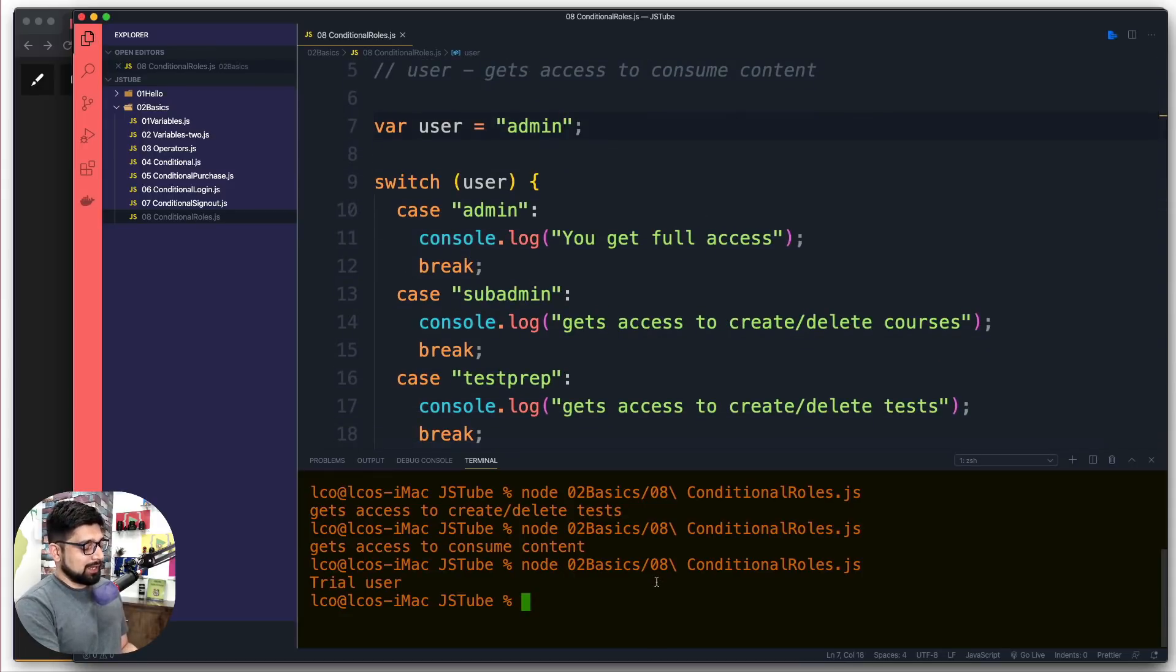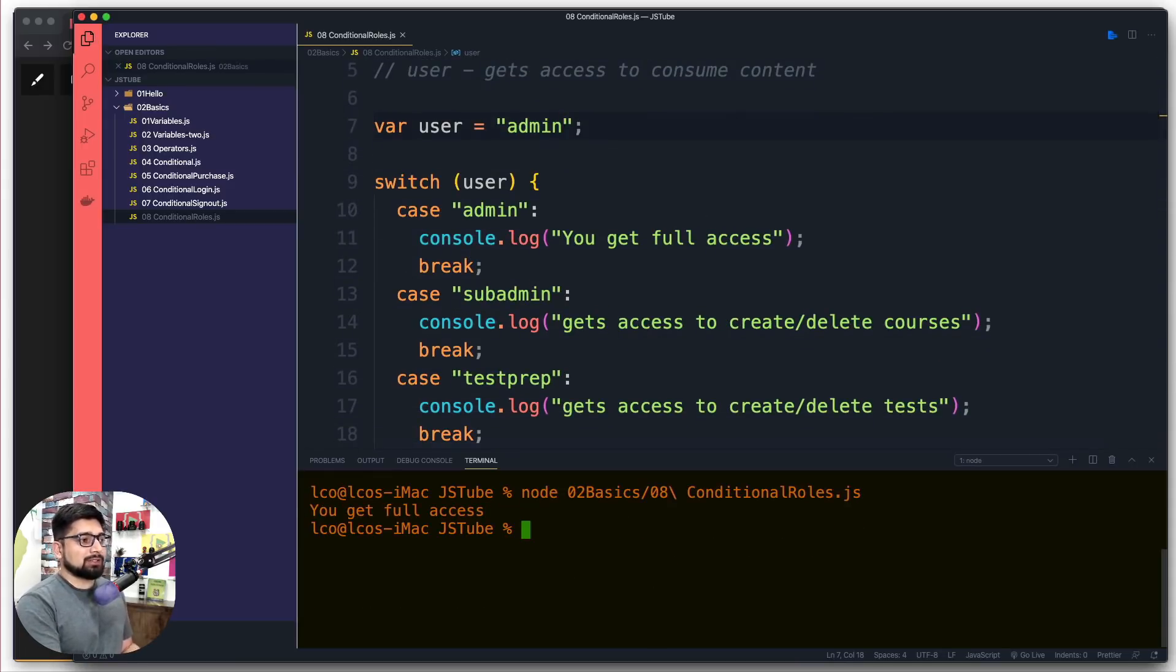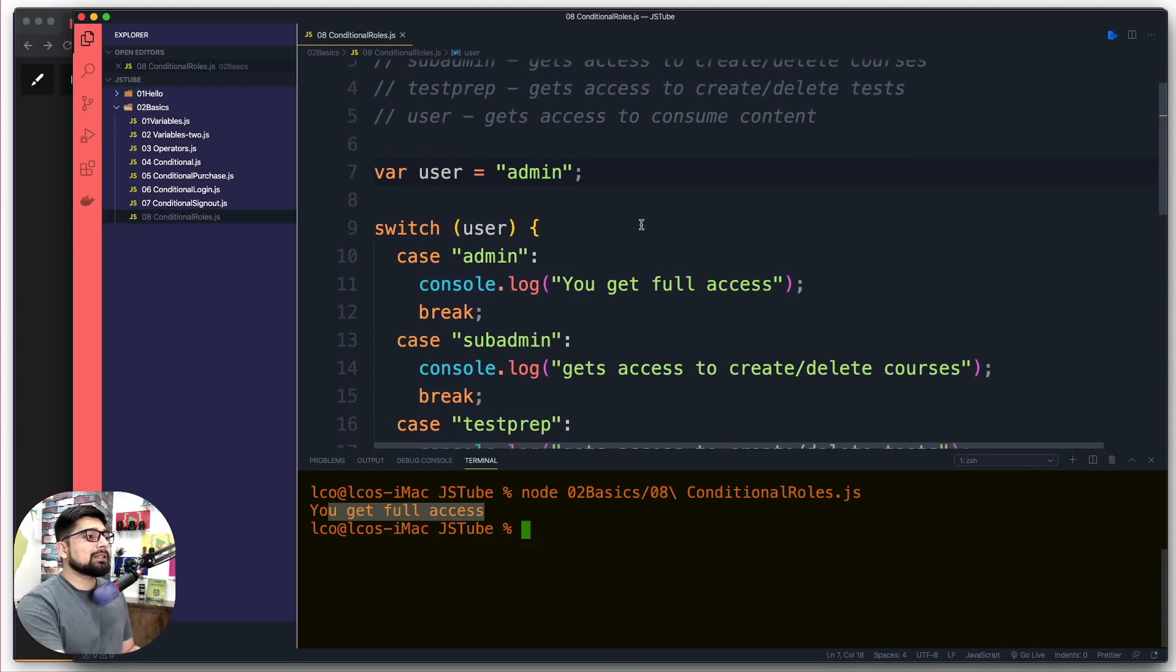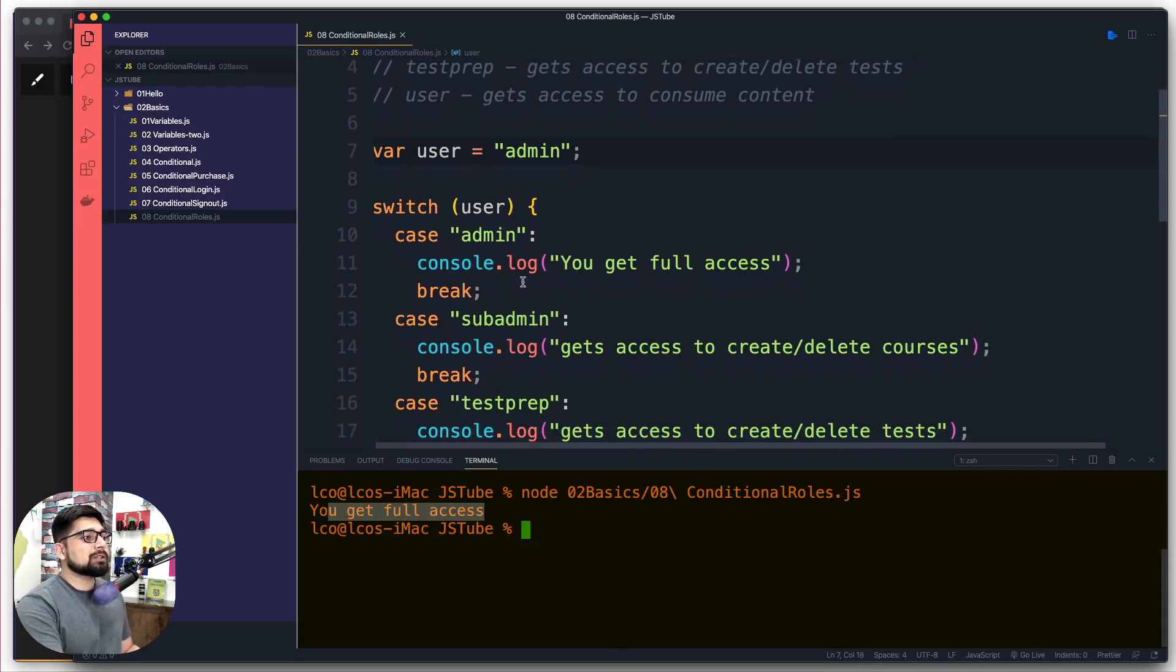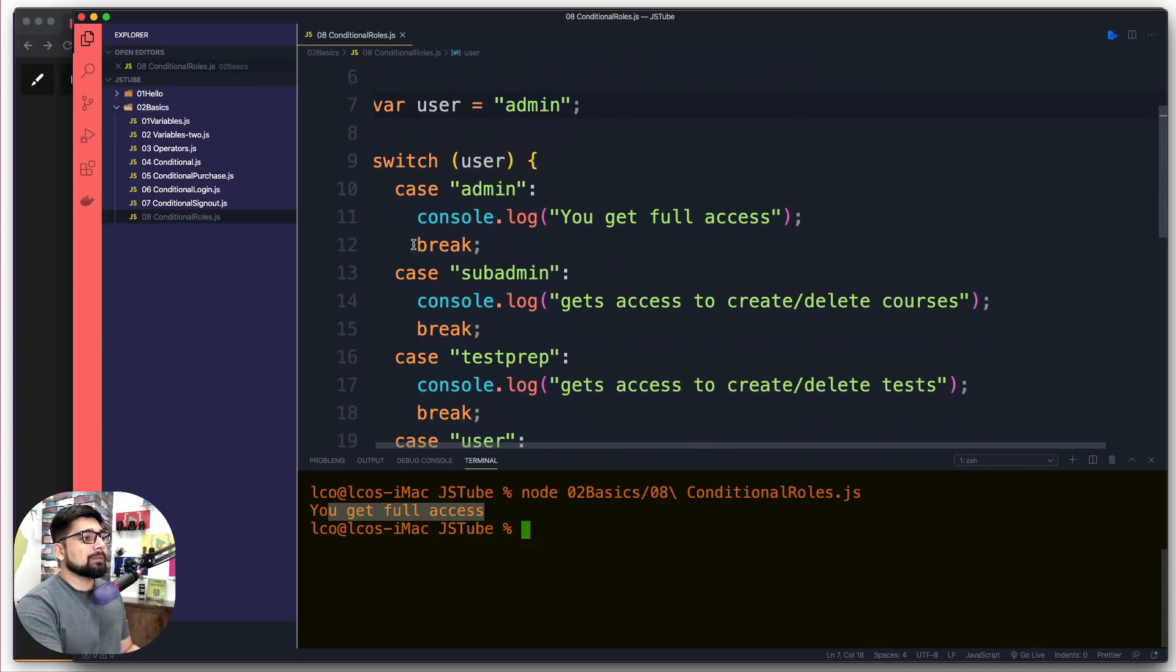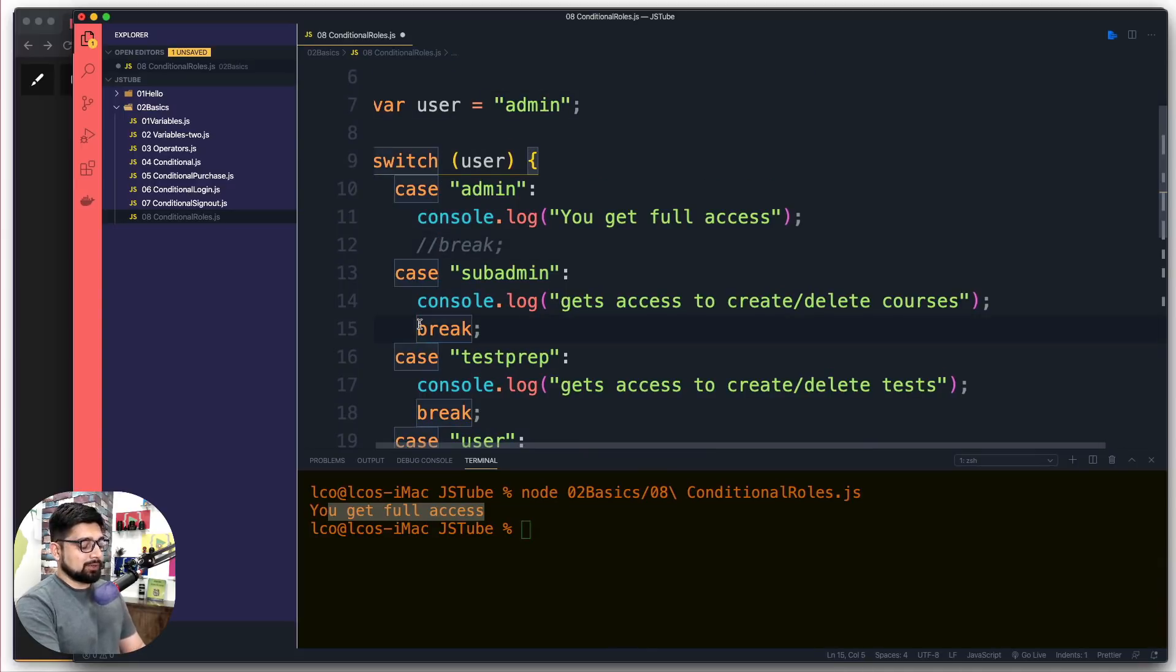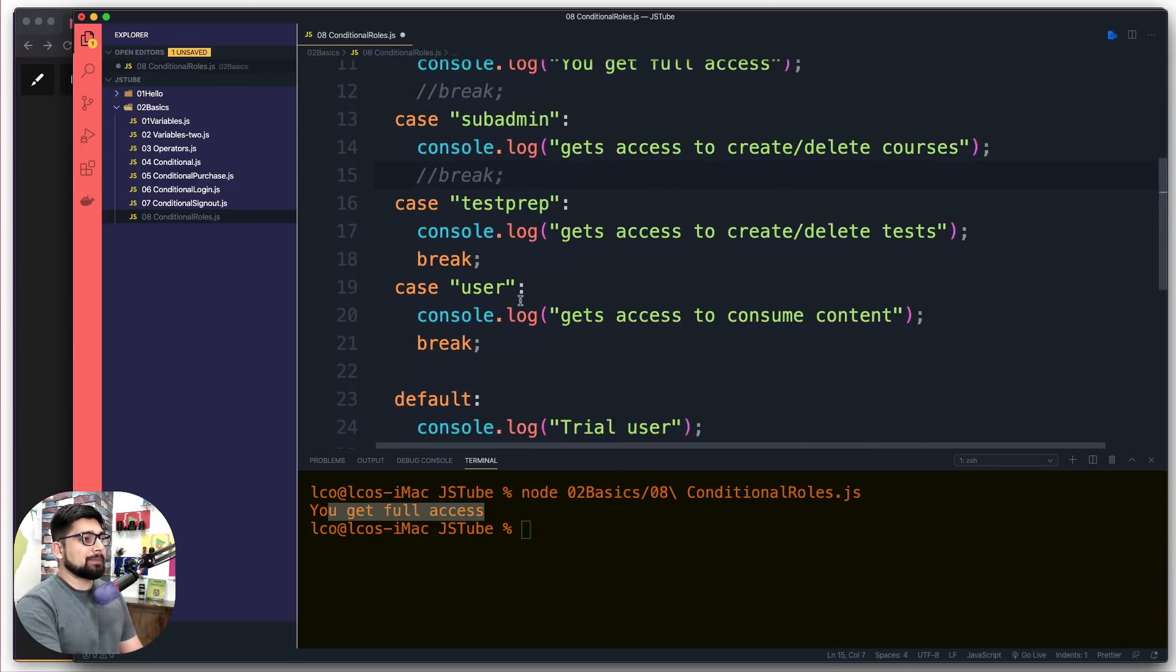Pretty easy. But what happens when we have admin? If I run this, no surprises - 'you get full access'. But what happens if I don't put out the break? Let's remove these breaks or put comments on them, and we'll do this for all of them.